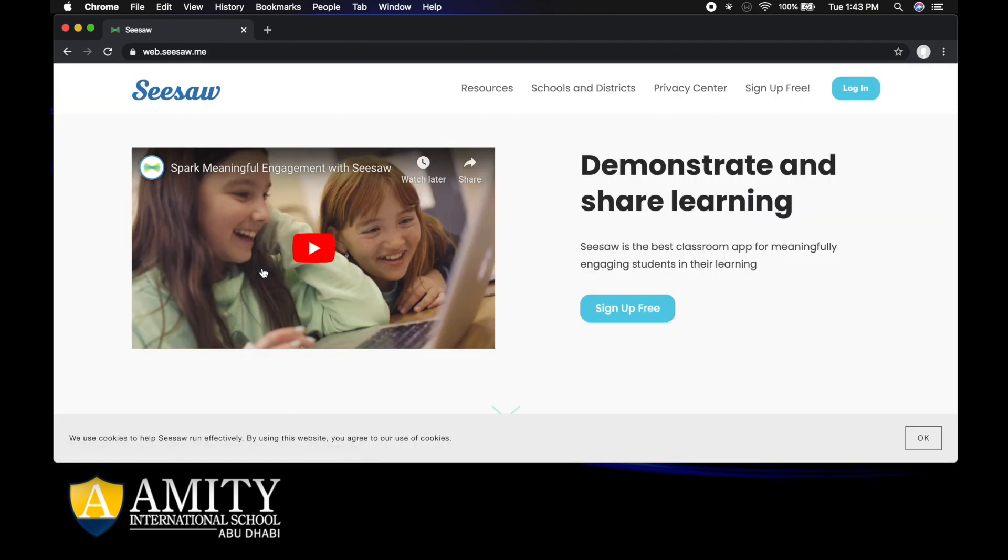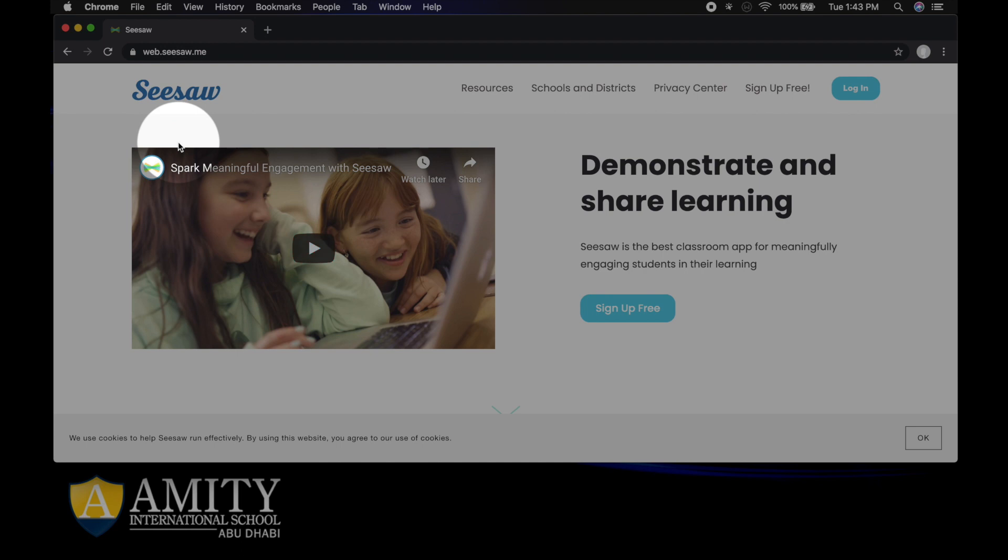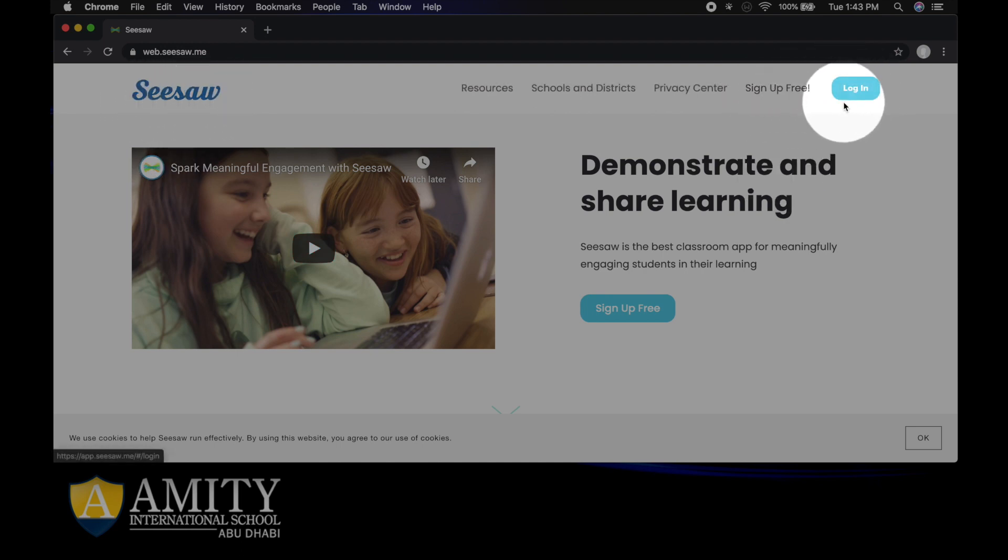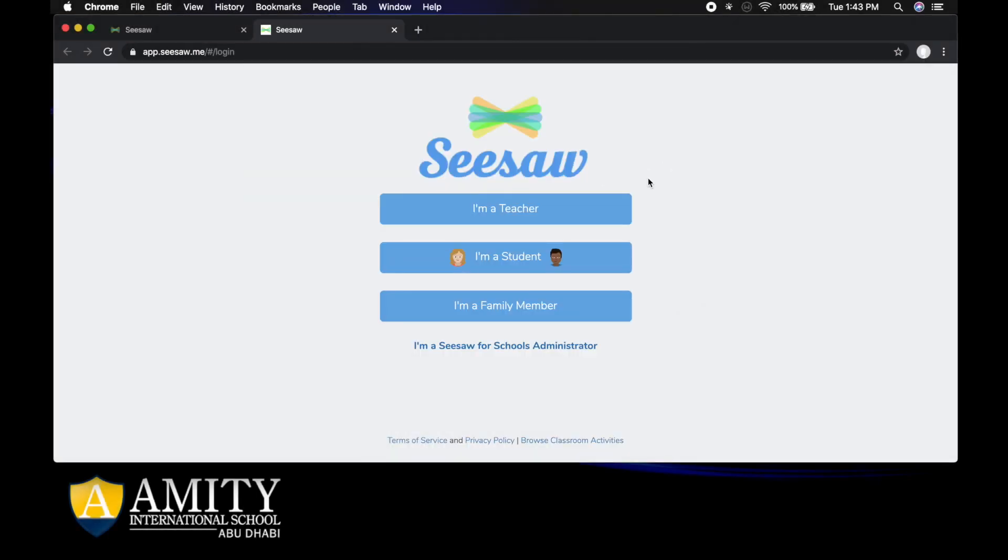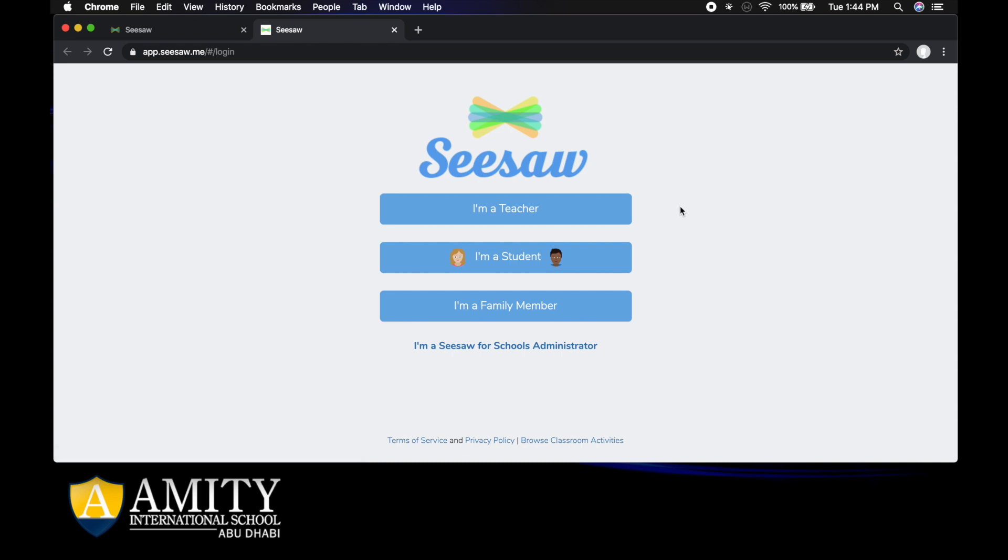You know you're at the right screen if the logo looks a little bit like this and you have login or sign up here. So this is the one that we're going to use. We're going to click into login and this page will appear.